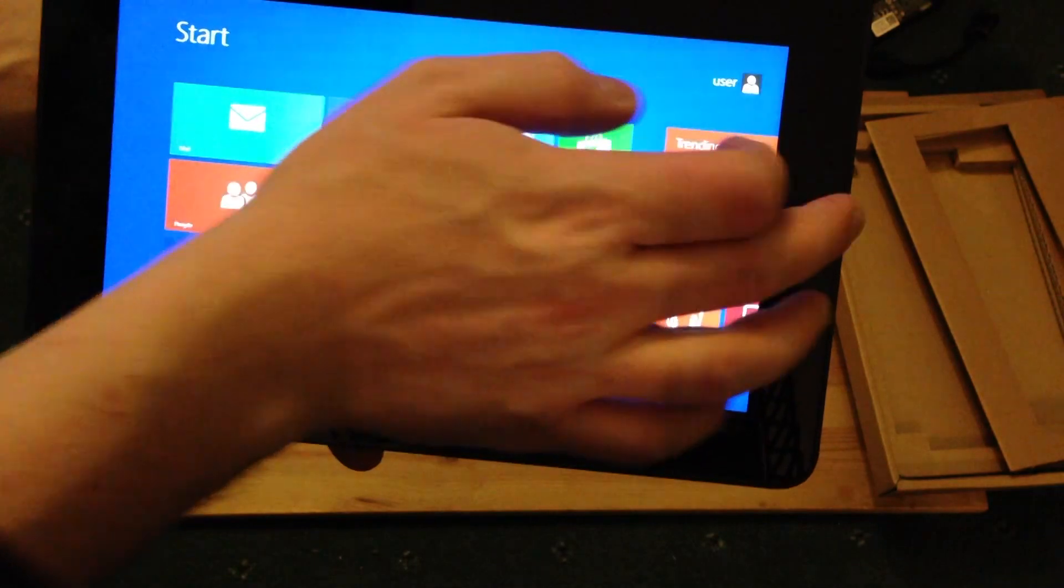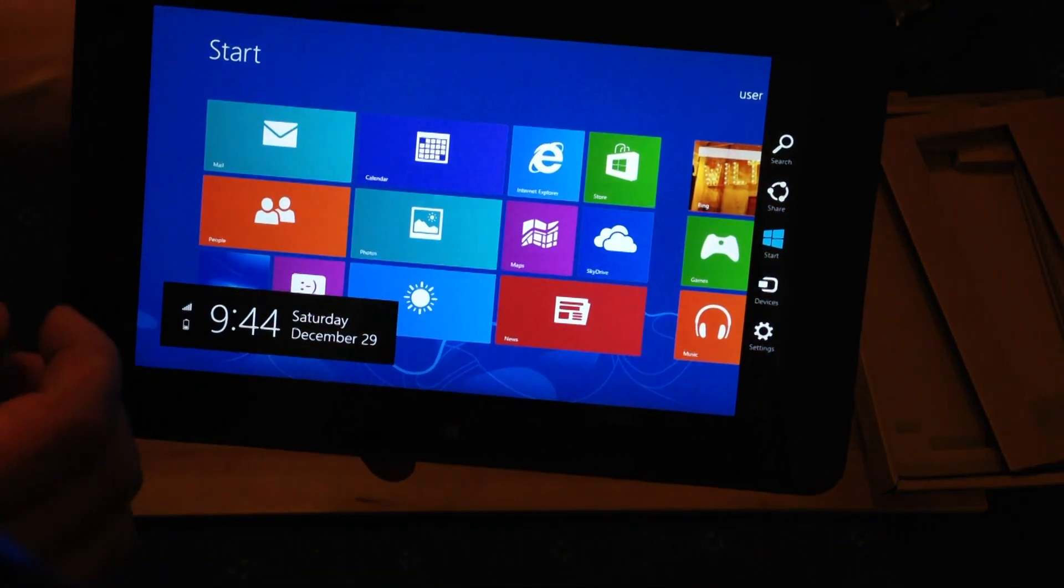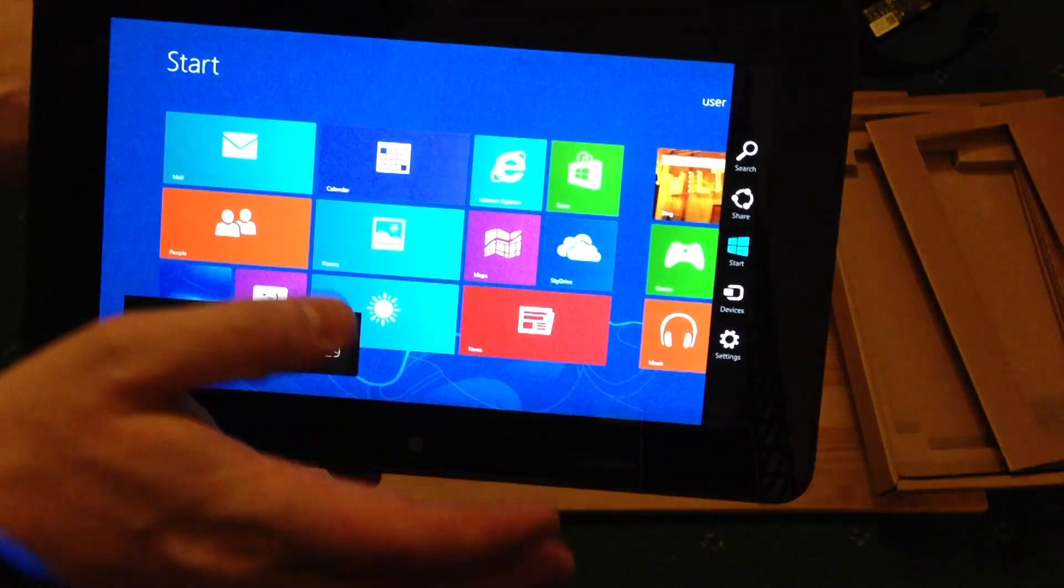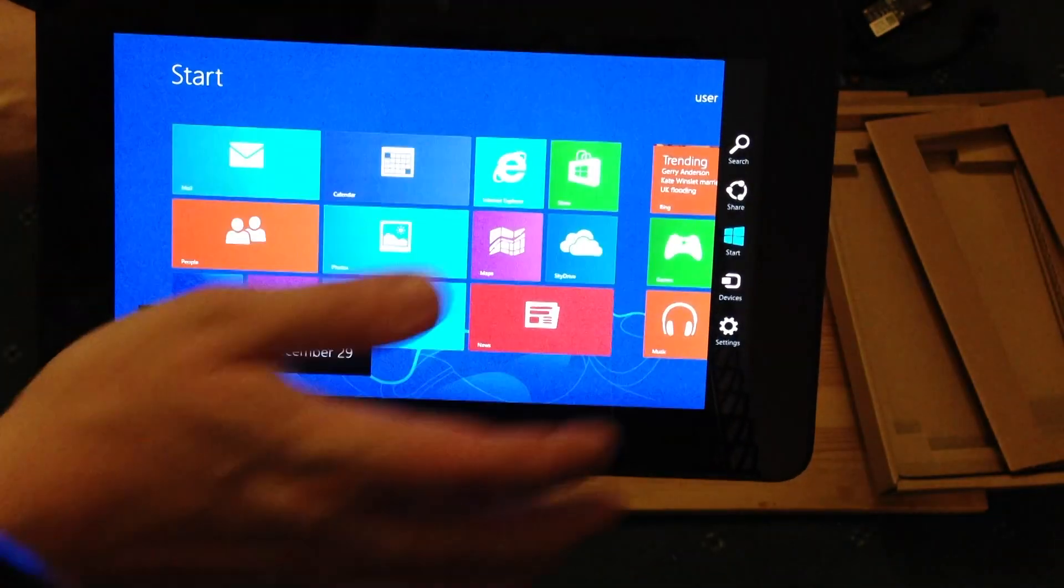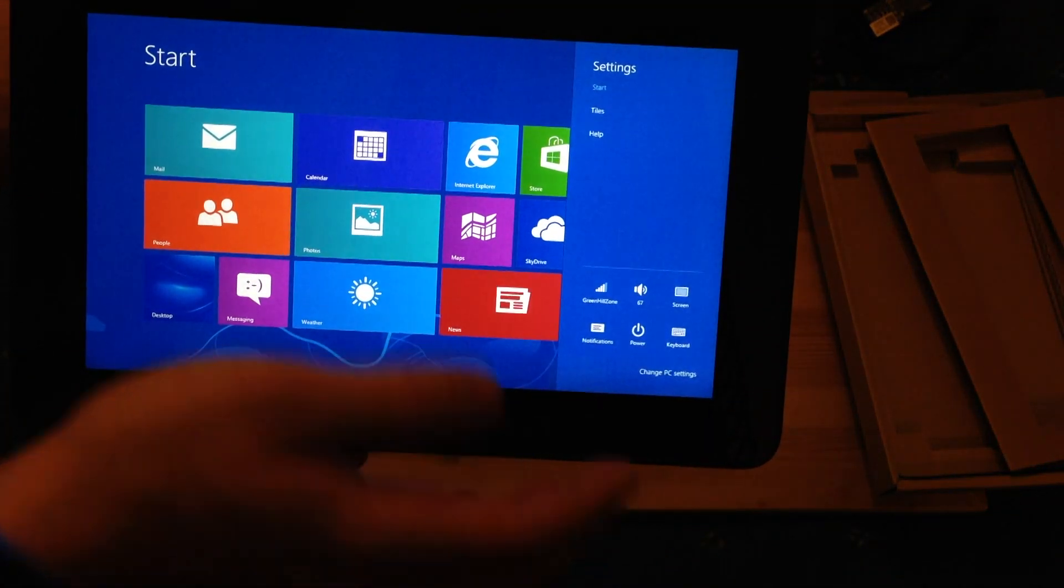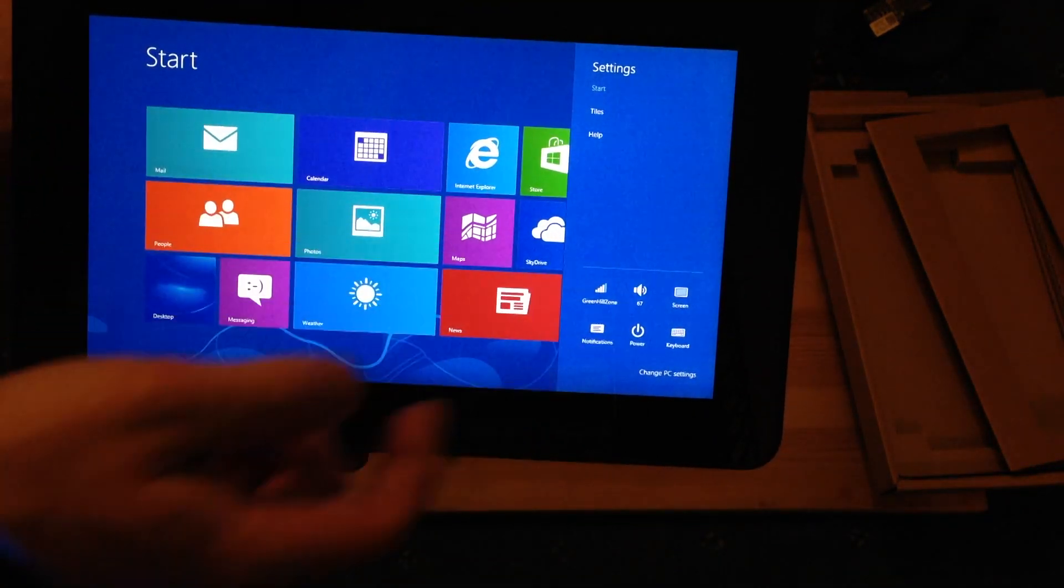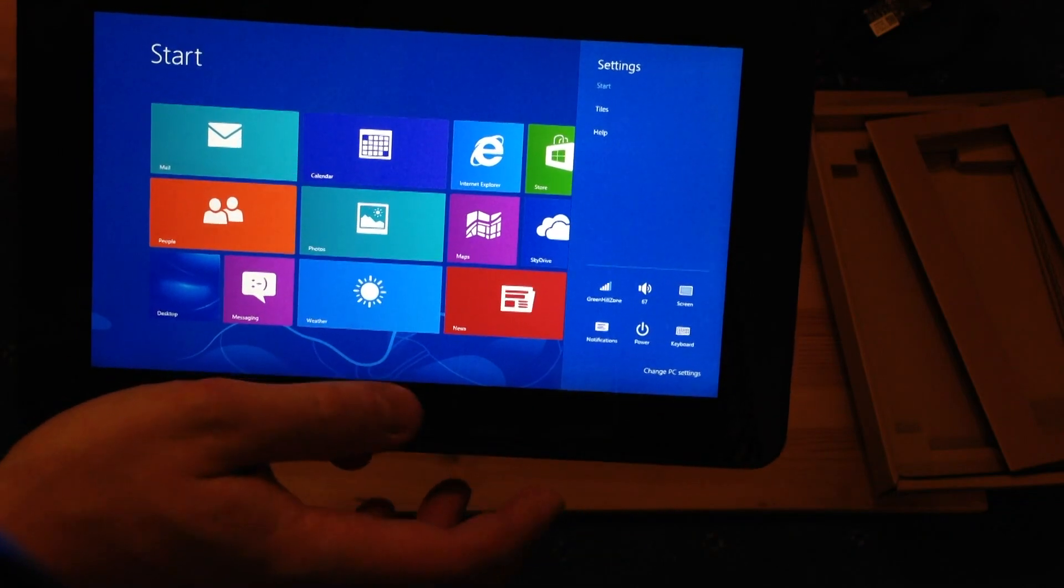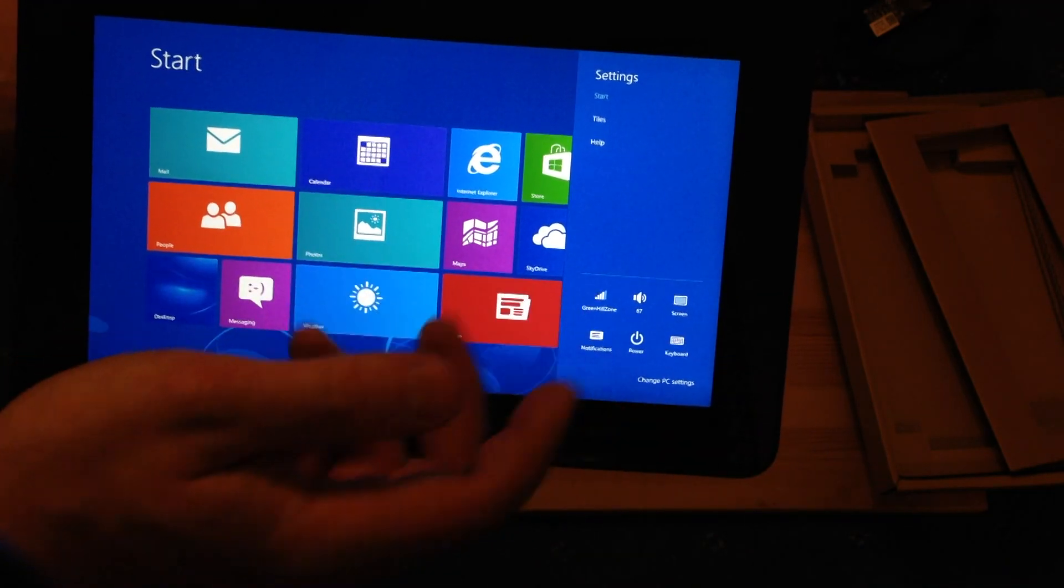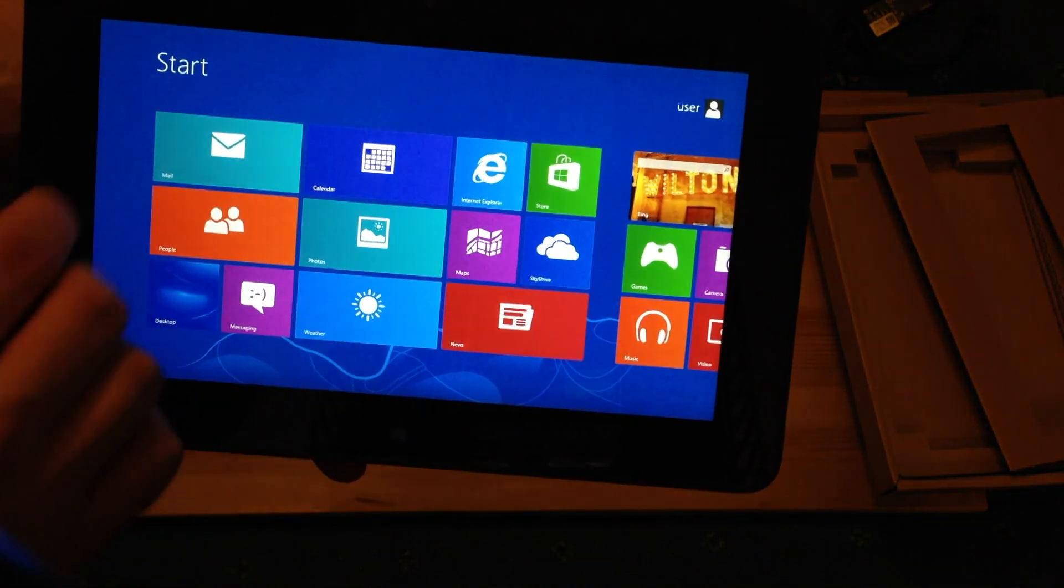The Windows 8 interface is quirky in some ways. I mean, you can slide in from the right, you can get access to the charms bar, which is what they call here on the right. So, things like settings, access to control panel, power buttons, how to shut down the device, some screen options, other stuff like that.